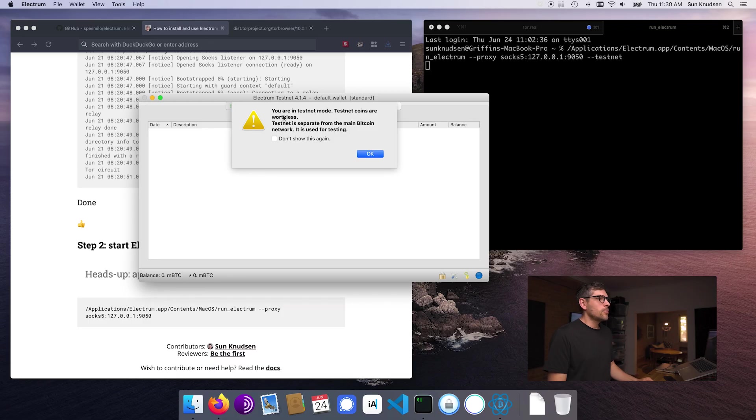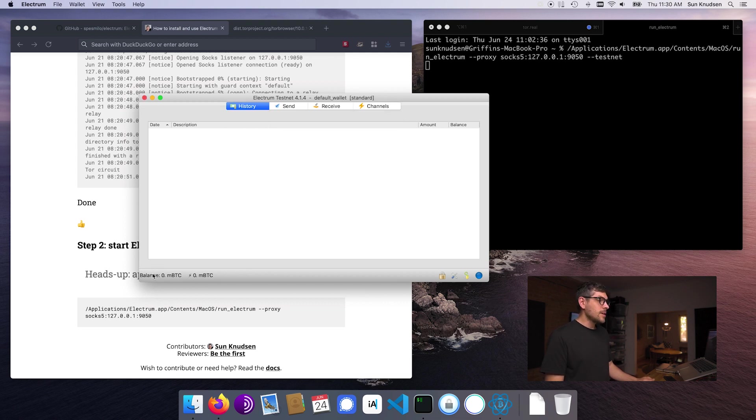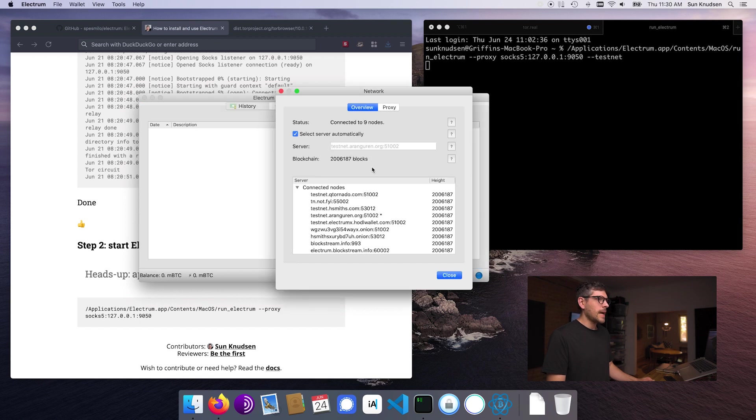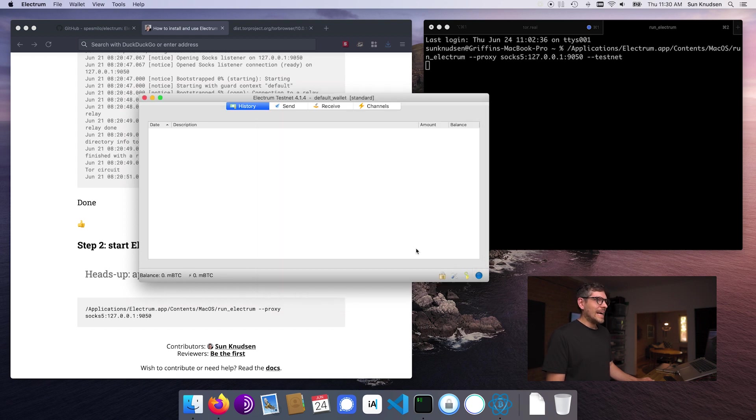Okay, you are in testnet mode, testnet coins are worthless. Okay. So as you can see, our balance is synchronized. If we click here, we can see that we're connected to a whole bunch of nodes. But we're running through Tor, which adds this increased level of privacy.